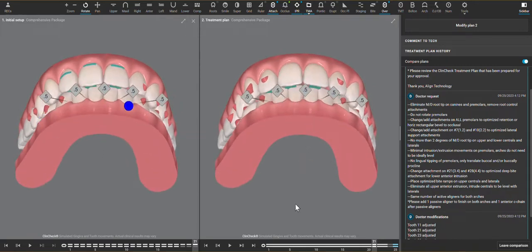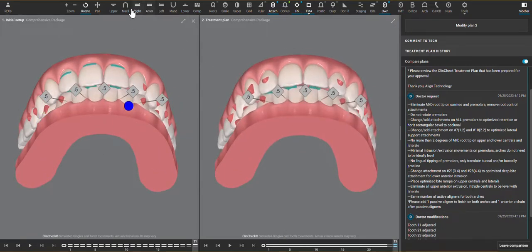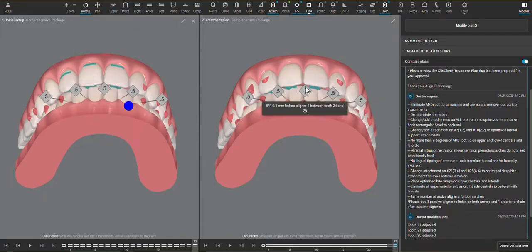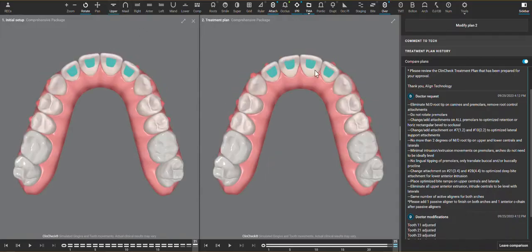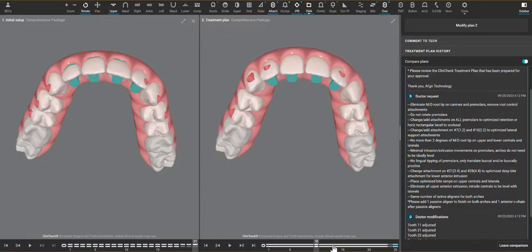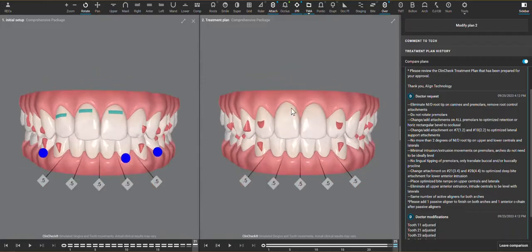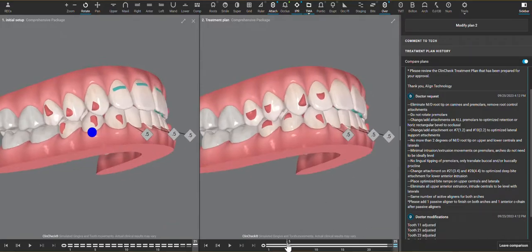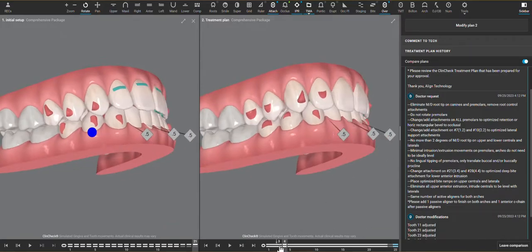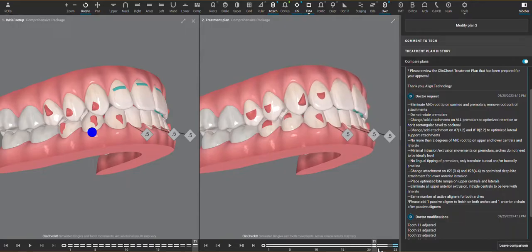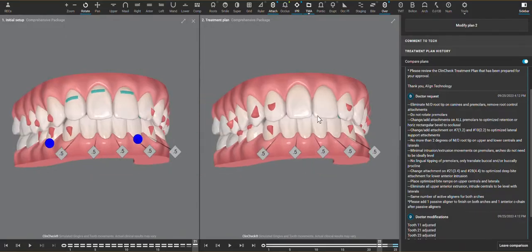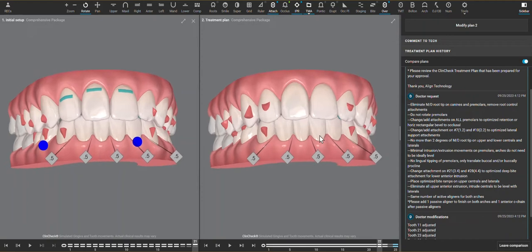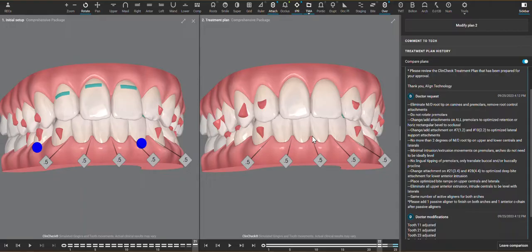I also like the inclusion of bite ramps. Bite ramps are protrusions in the aligners that show up as teal on the ClinCheck. They are there to do two main features here. Number one is to help with what the aligner is trying to do as far as upper and lower anterior intrusion. The bite ramps do not cause intrusion, but they allow the patient's own bite force to put an external force to help where the aligner is trying to go. Because intrusion is a movement that isn't complicated, but it is one where the teeth are moving into bone and there is some resistance.